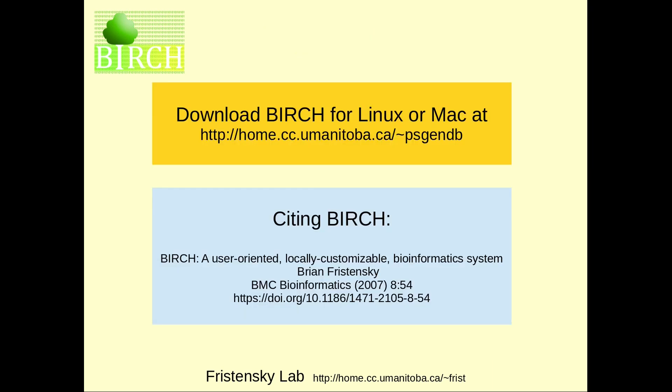With Birch 3.90, this is a great time to download or update your Birch system for Linux or Mac. Please remember when you write up your research to cite Birch, because this is free software. The way you pay for it is by citing the authors of the programs that you use.